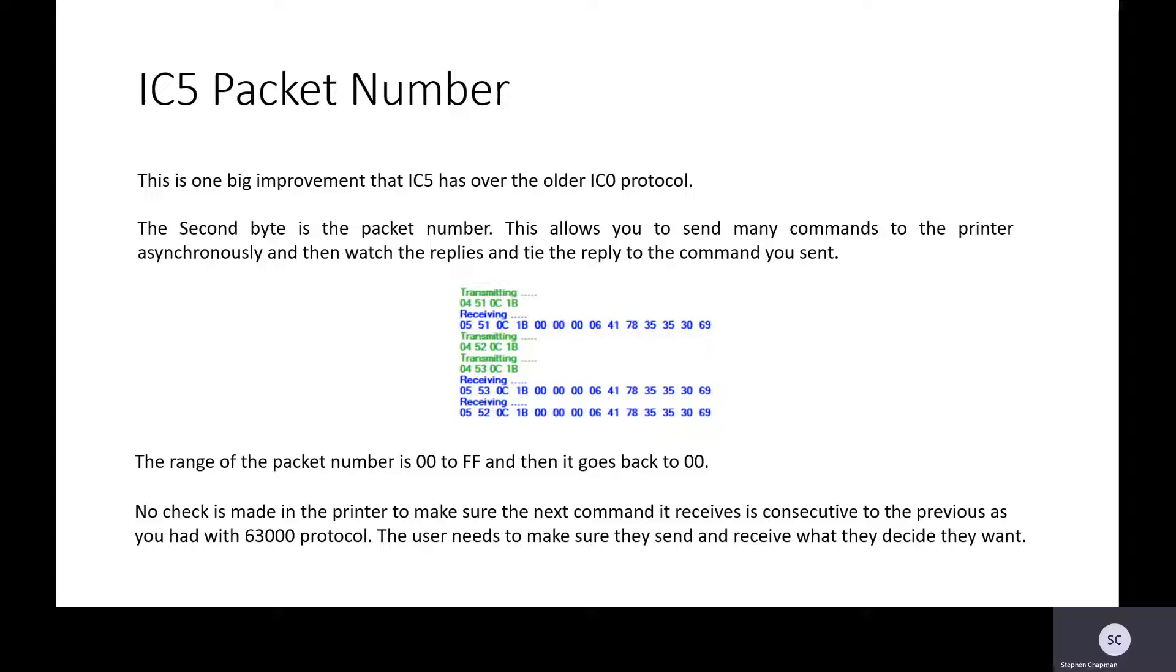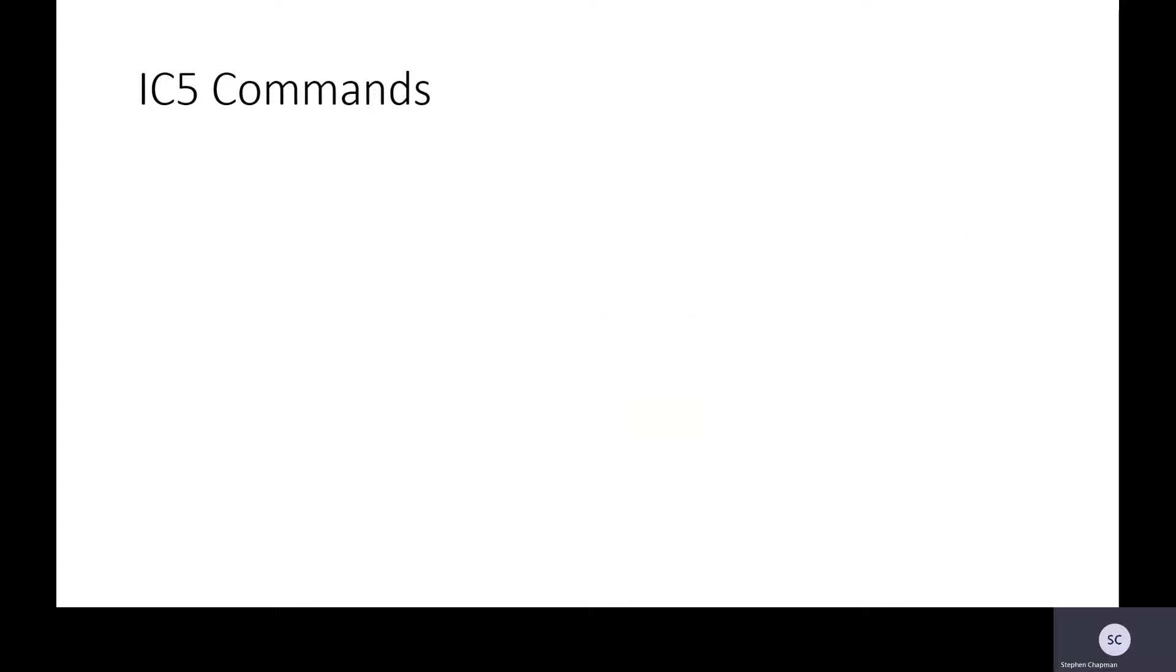The range of the packet numbers is 00 to FF and then it goes back to 00. There is no check made in the printer to make sure that they are consecutive packets. That is for the user to decide.